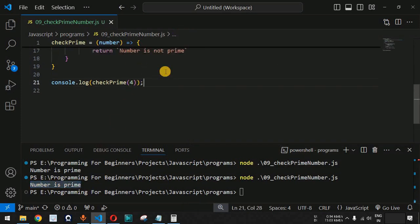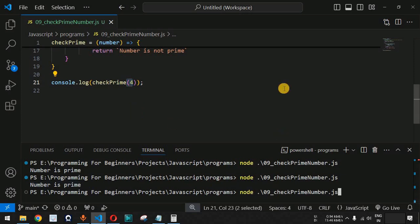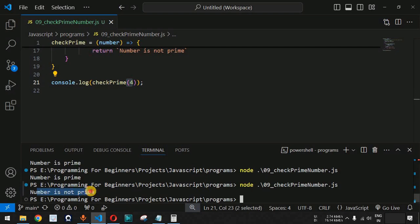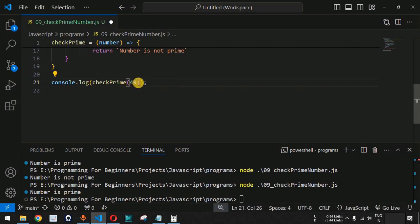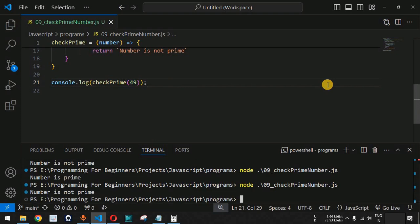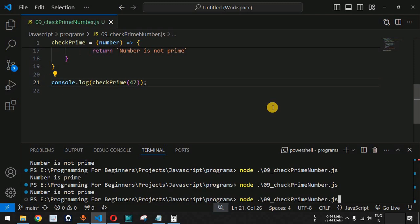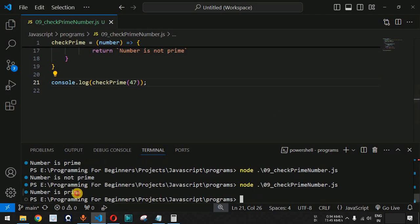For the number 4, which can be divided by 2, it should not be prime — and when we run the file, we get 'number is not prime'. For 5, we get 'number is prime'. For 49, since 7 × 7 = 49, it is not prime — confirmed by the output 'number is not prime'. For 47, the output says 'number is prime'.